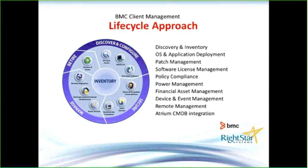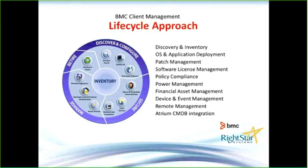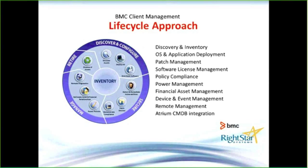Initially, it could be the discovery, deploying the operating system, deploying software that's needed for your end users to perform their job function. Shortly after that, we're going to have to do some type of patch management, make sure they're up to date on the latest patches, checking for vulnerabilities.